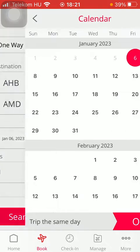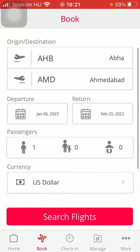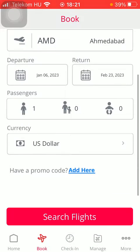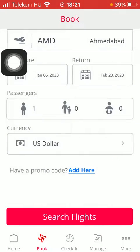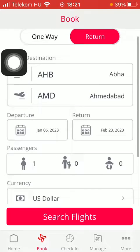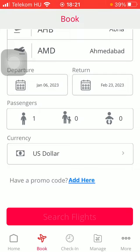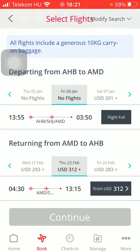Then select the return date. Here you can select the number of passengers such as adults, children, or infants. You can also set the currency. If you have a promotional code, you can add that as well. Then click on the Search Flights button down below and you are going to find all of the available options.